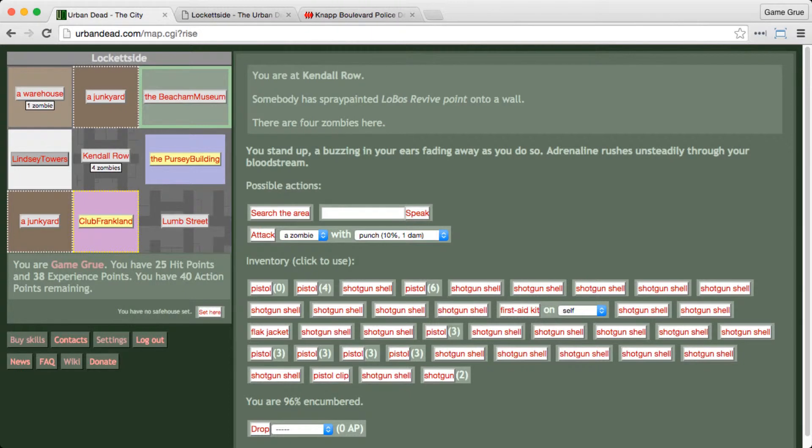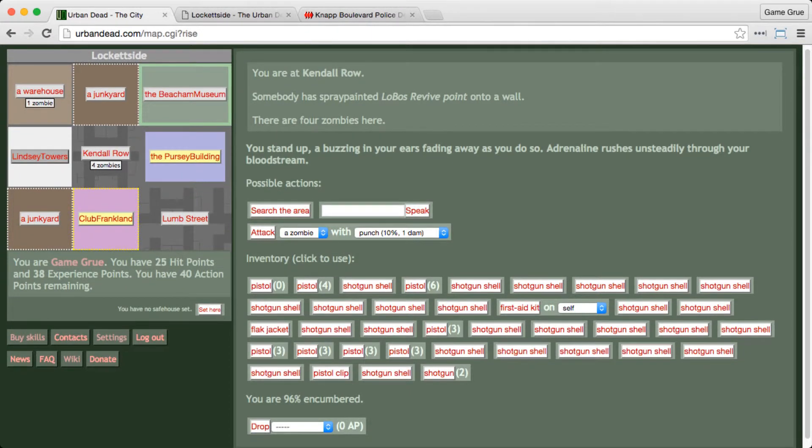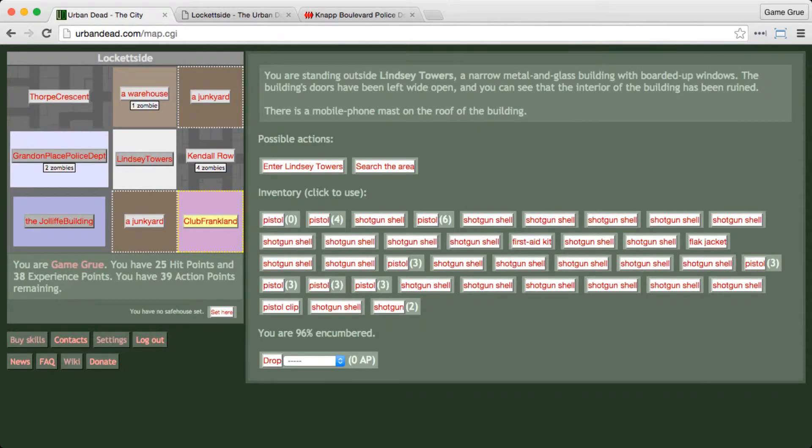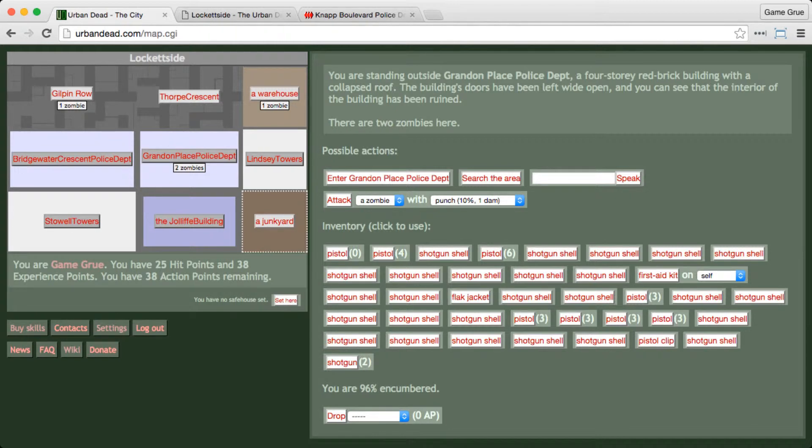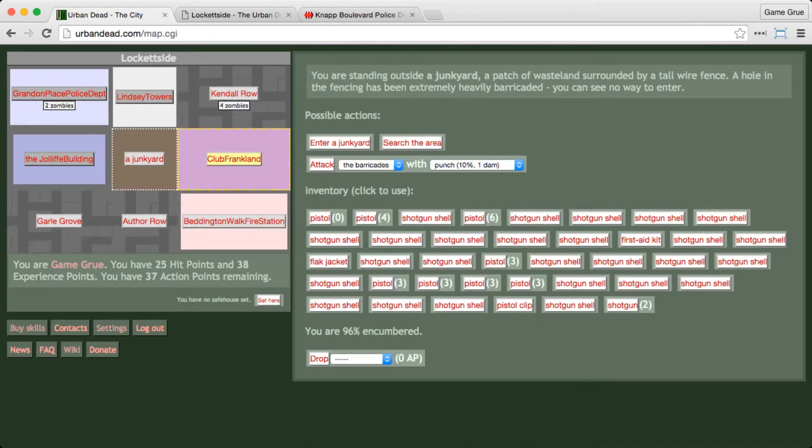Now we need to kill some zombies. This is the revive point, so I'm not going to kill zombies here. That's something I'm not willing to do. So we're going to come over to the police station. These zombies are free game, man. So we're going to test out...